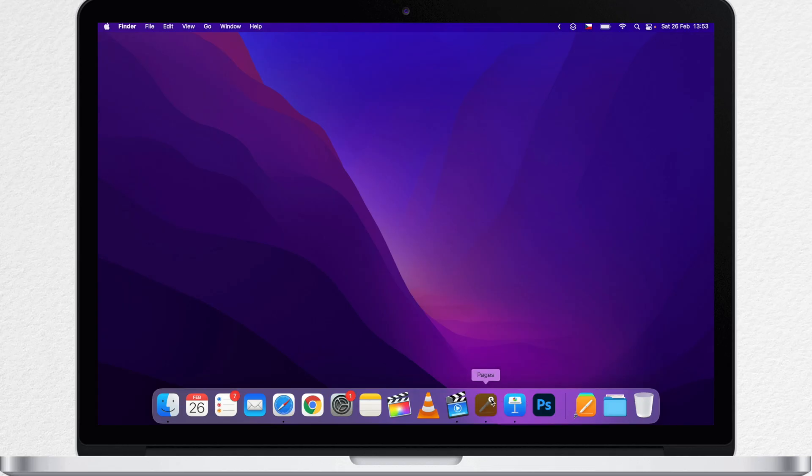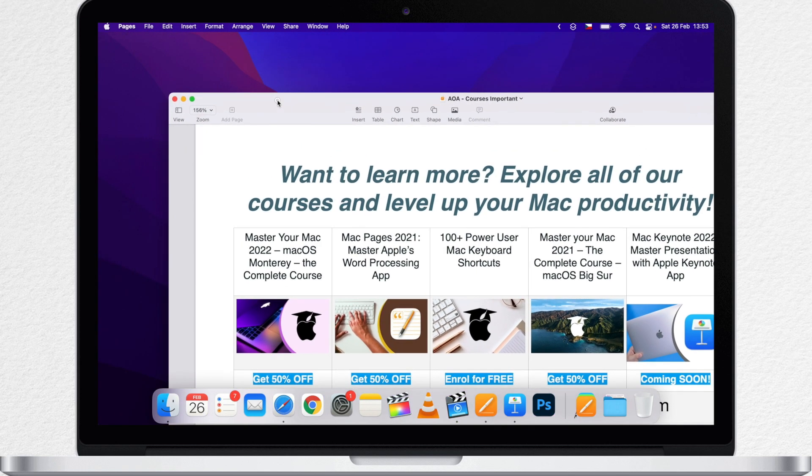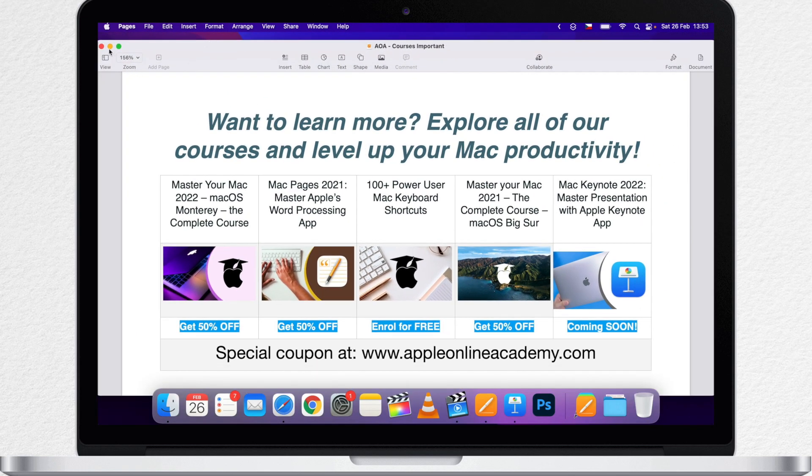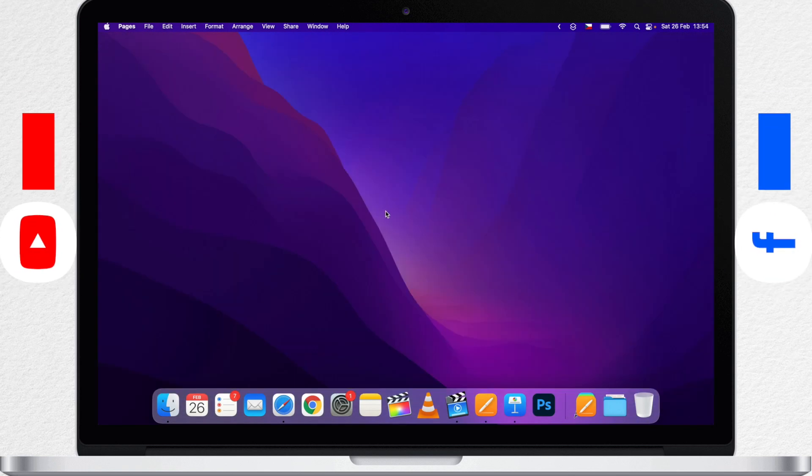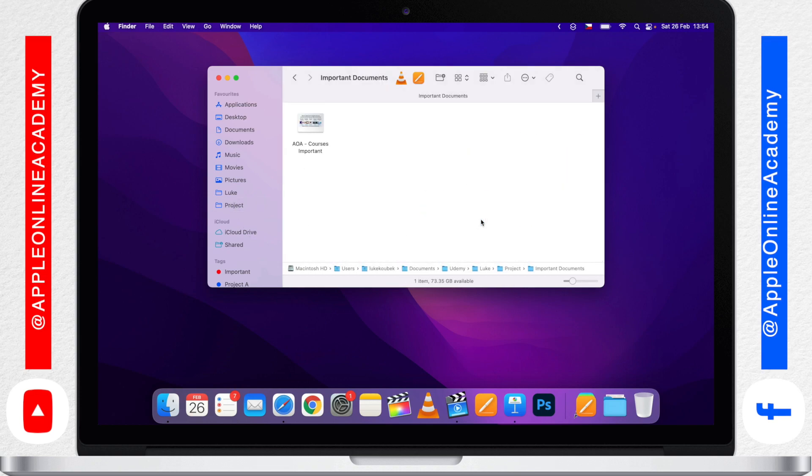Imagine that this is a file I need to be accessing many times a day, but it's somewhere deep in the Finder. I want to have a quick way how to open it.